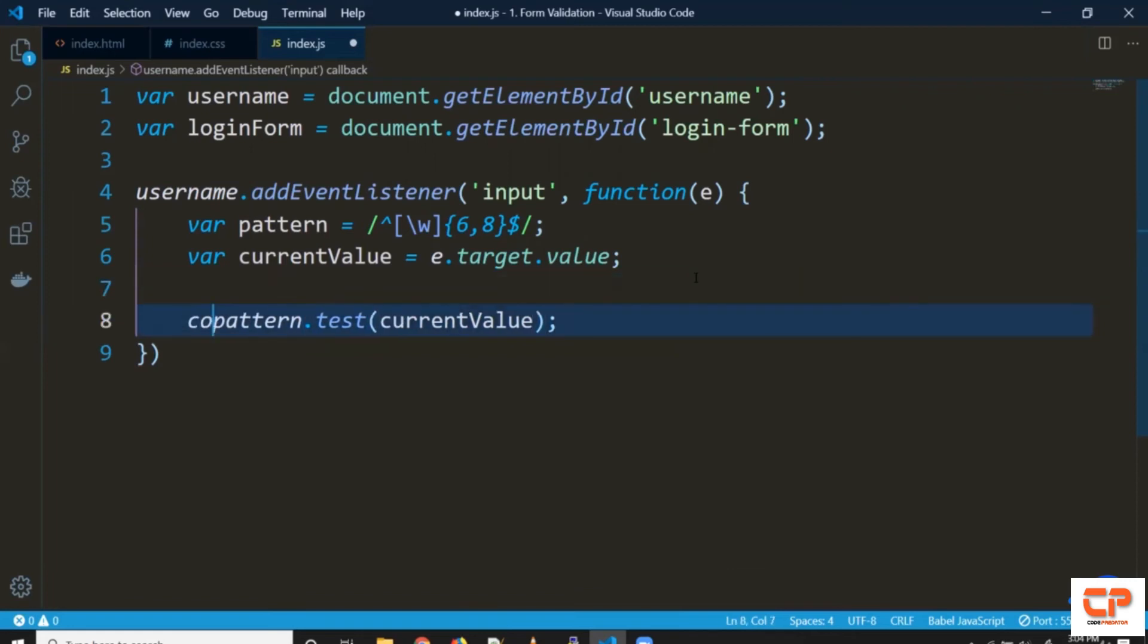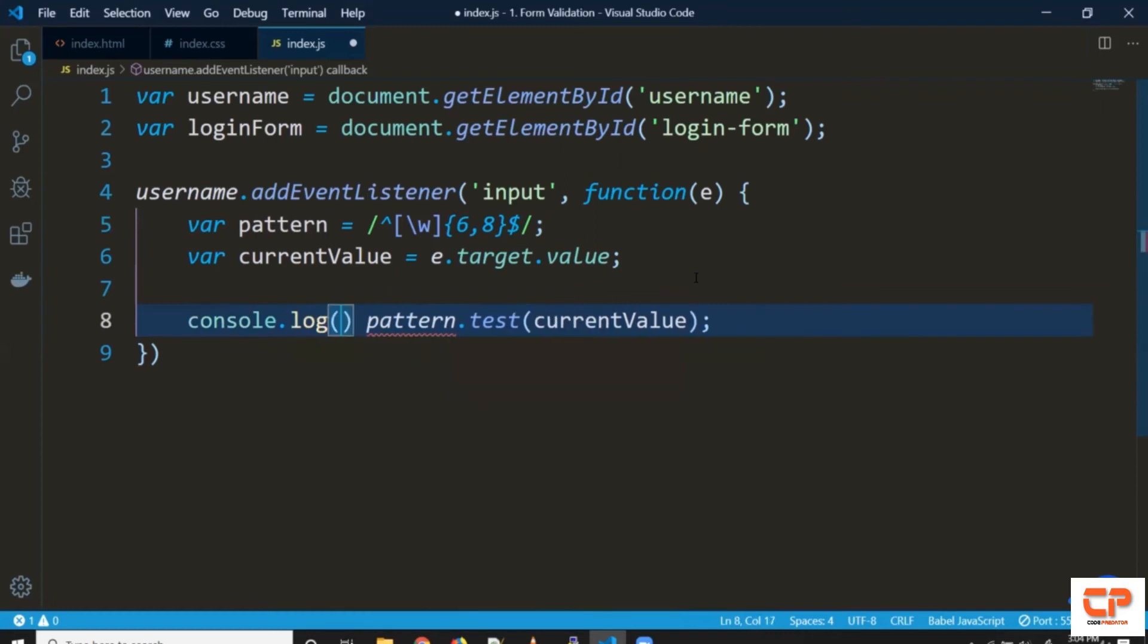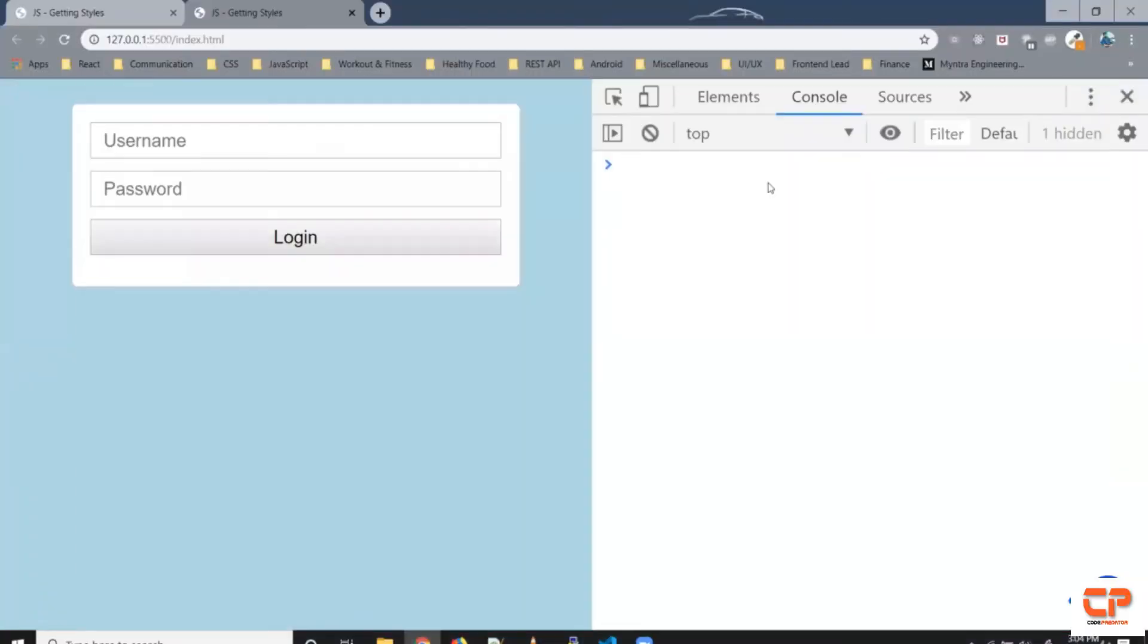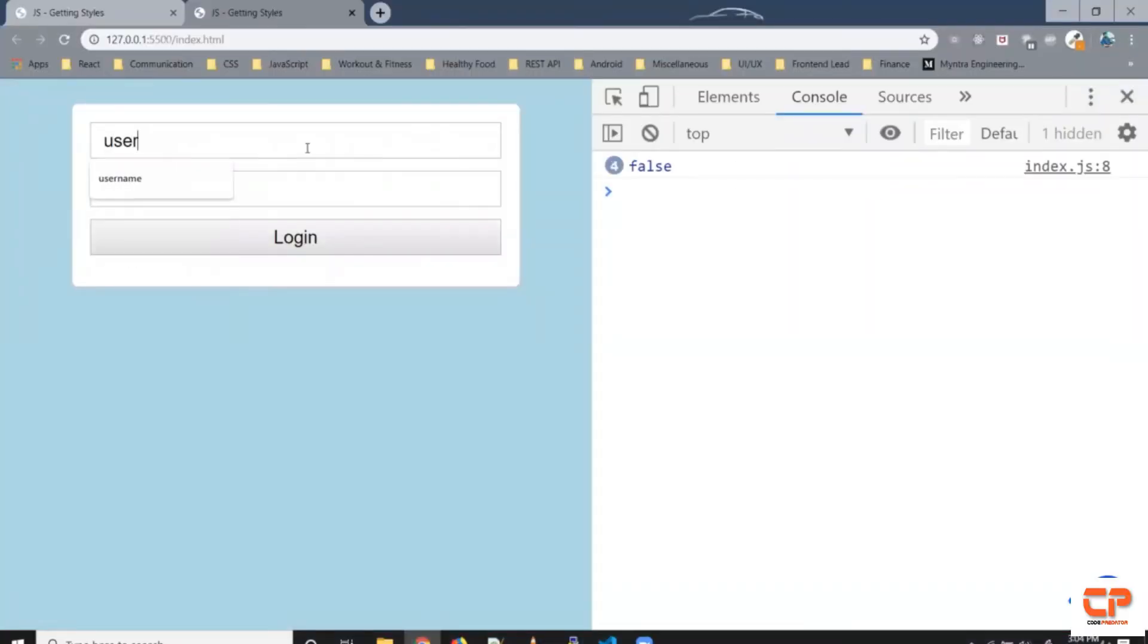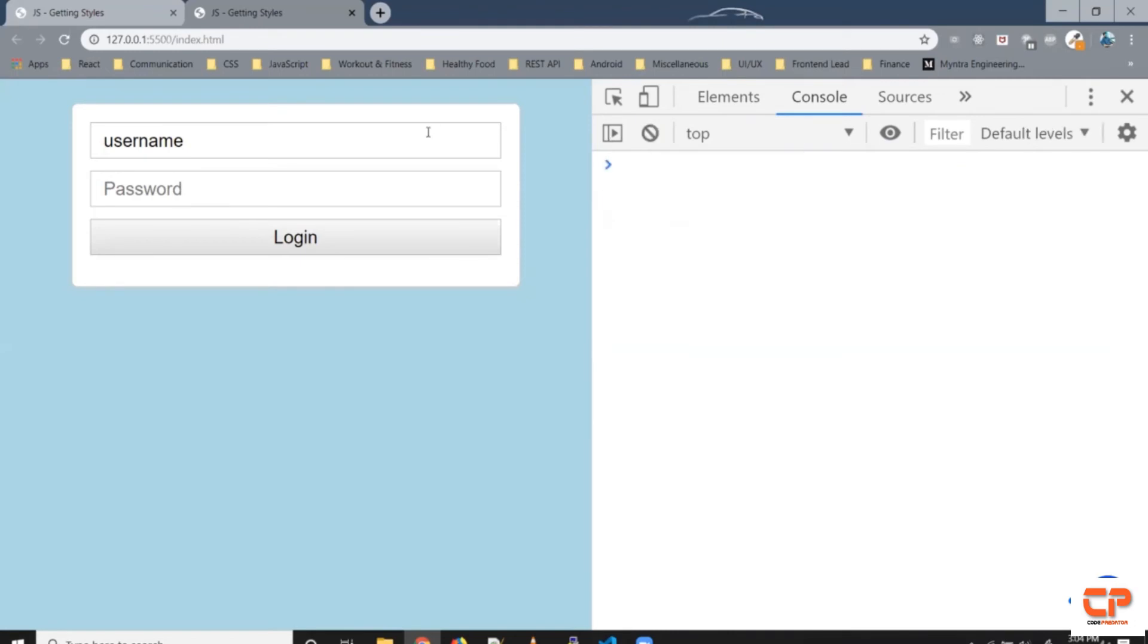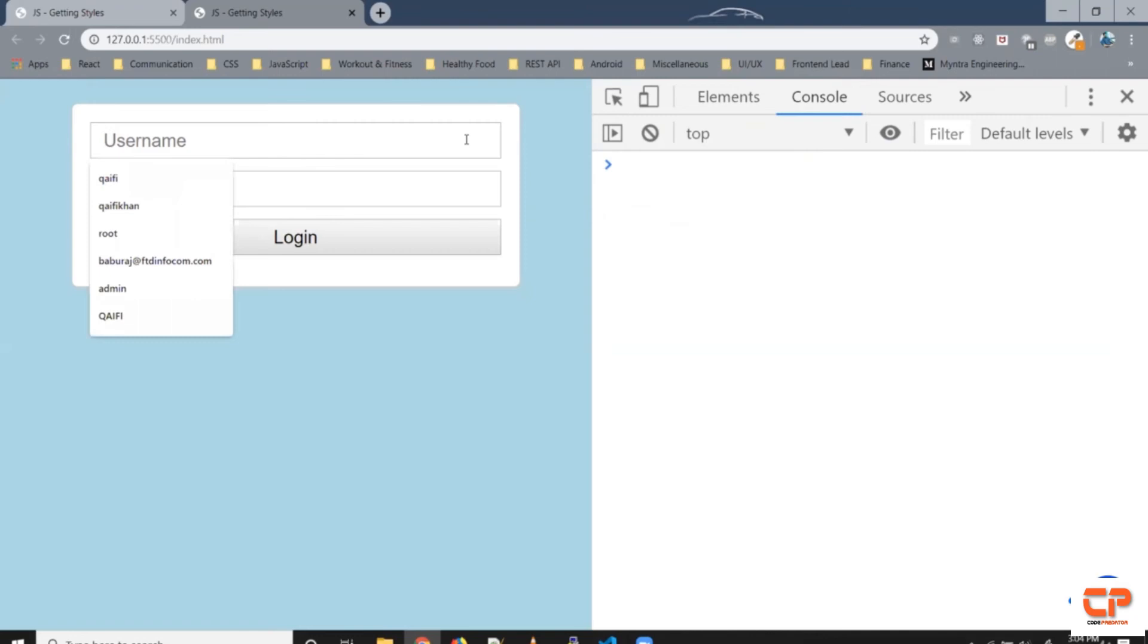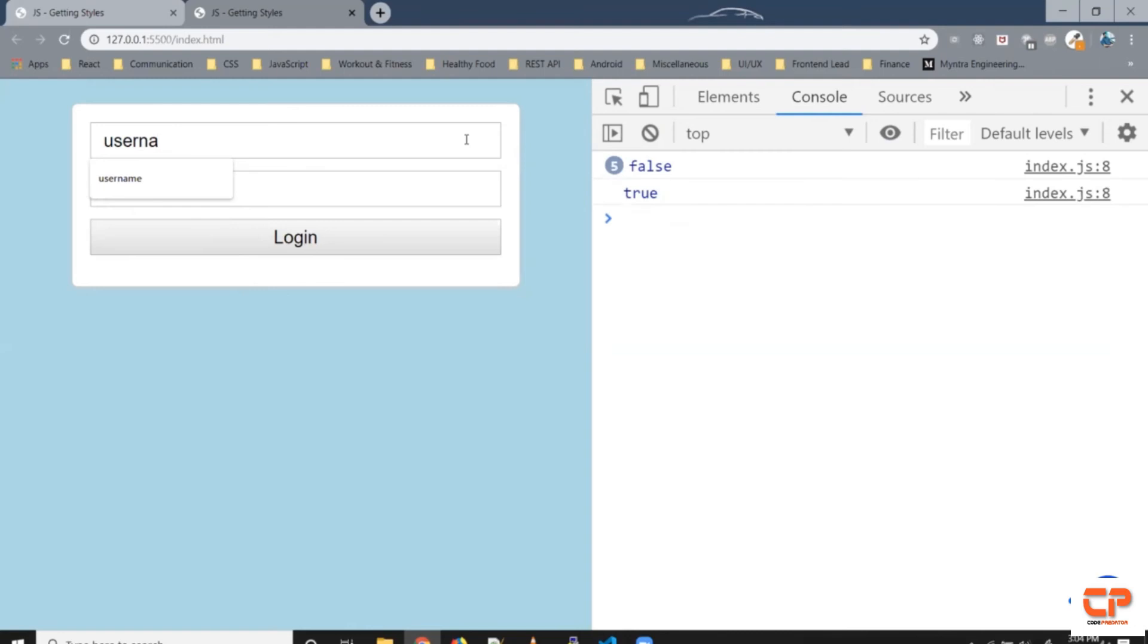Let's print it. Let's check it out so now when I write username it was false for the first five the moment it went six it gave us true. So let's try it again. So till five it's false the moment it goes six it's true till eight it's true when I add another character it gives false because it's going out of range.